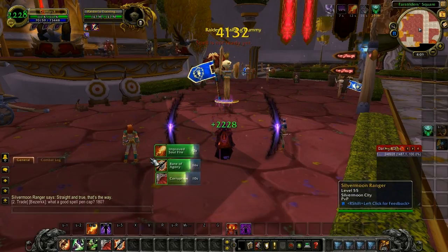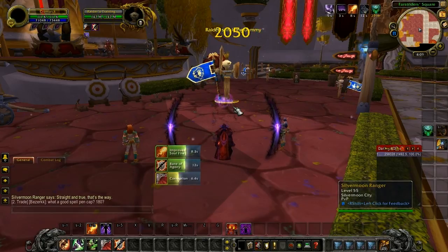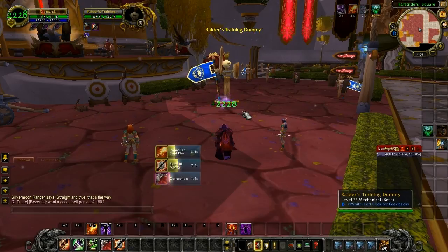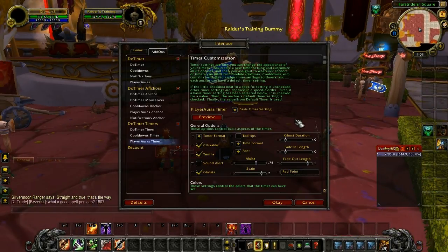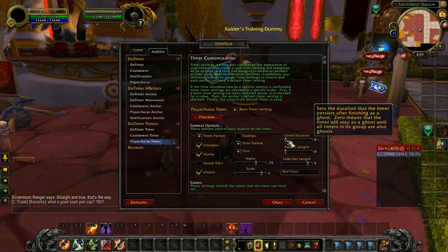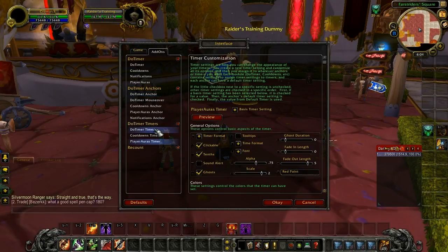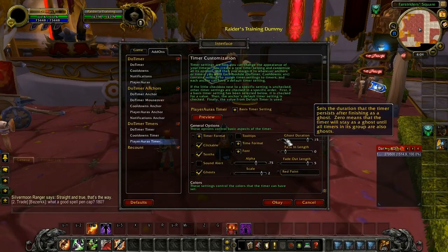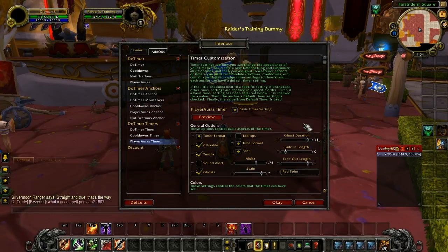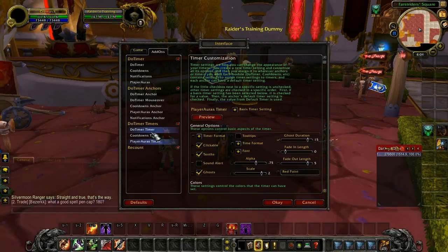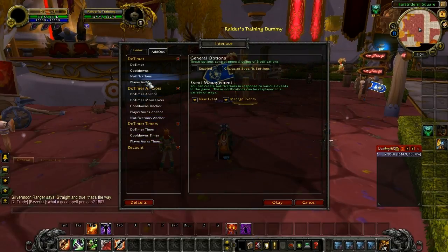Now I put a couple timers up. I take Improved Soul Fire and drag it right on top of my dot timers so my buffs and debuffs are essentially all in one. When my Improved Soul Fire starts going yellow I know I need to get it done; when it's about to turn pink I queue up my next Soul Fire to refresh it. For the ghost duration on Player Auras, since I'm only going to have one buff up at once, setting it to zero doesn't help — zero means stay as ghost until all timers in this group are ghosts, but Player Auras is a separate group from Dot Timer. So I'll set it to 15 seconds, giving me 15 plus 5 seconds — 20 seconds total to notice Soul Fire dropped off and refresh it.